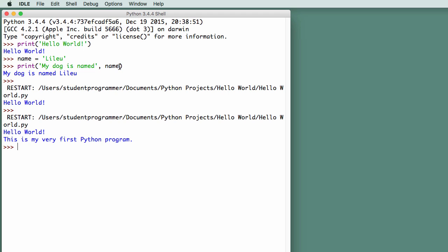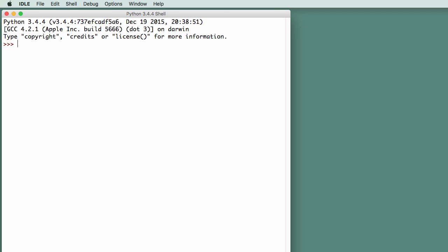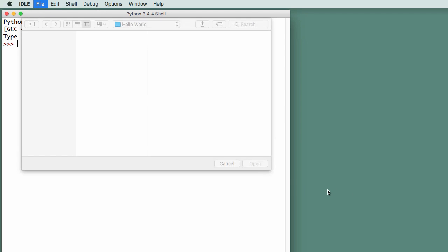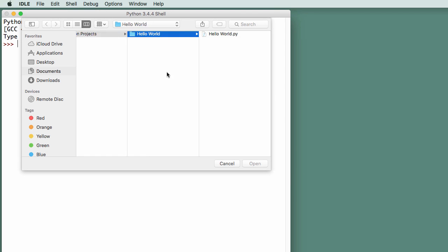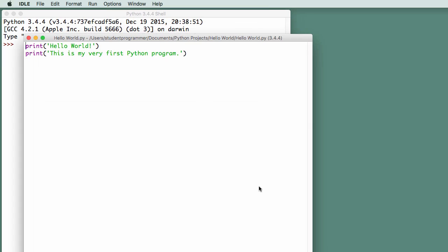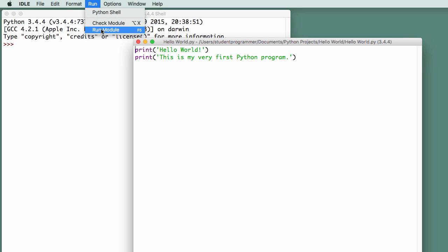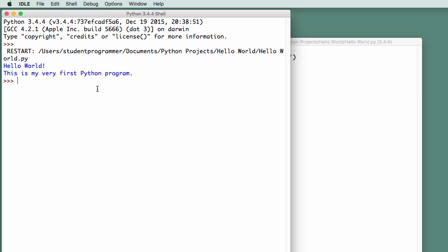I'm going to close it, and I'm actually going to close IDLE. And I'm going to launch IDLE again, and I'm going to say file open. I'm going to go to my Python projects, to hello world, to hello world.py. Say open. It displays it, and I can go to run, and say run module, and just like before, it will run the program.